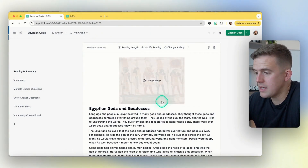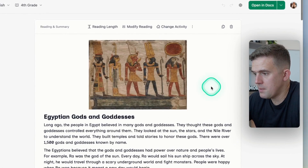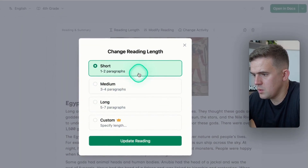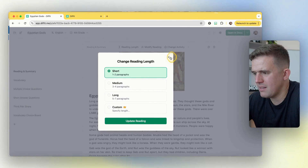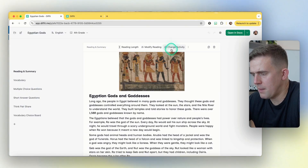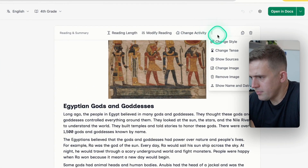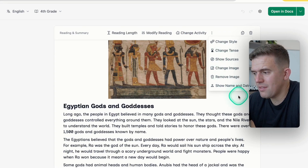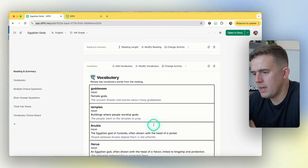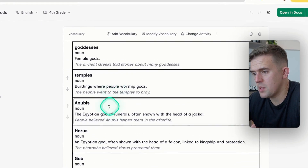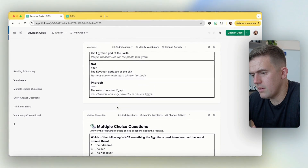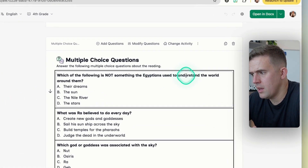Straight away you can see there are some different images — this is an AI-generated image. I can change the reading length to more paragraphs. If I want to customize that further it's a premium feature. I can modify the reading to remove certain things or change the key vocabulary, change some activities, and even change the tenses. This is the text that's been generated and I can view the full text here. What I really like — and this is perhaps the most powerful thing — is the vocabulary section. I can keep scrolling down to see all the different vocabulary, and there are also some questions I can use.